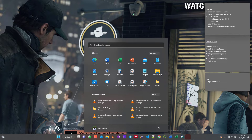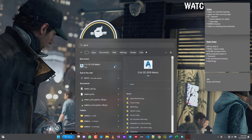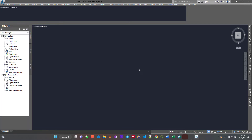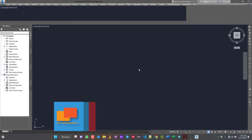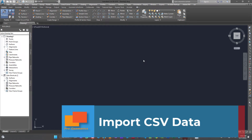So first let's open our AutoCAD. I usually work in metric, so just open it. It's heavy software so it takes some time to load. Alright, it's loaded.